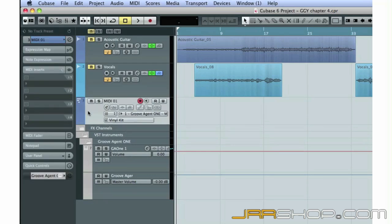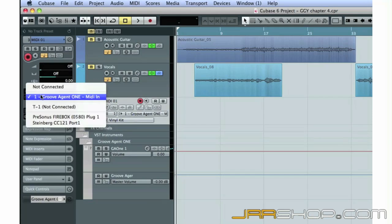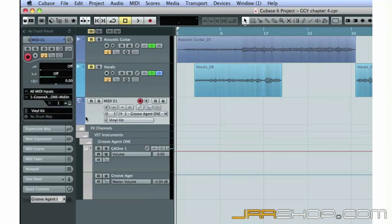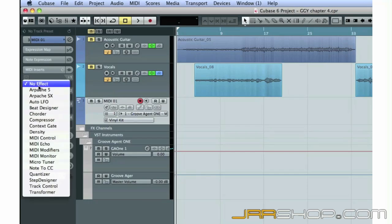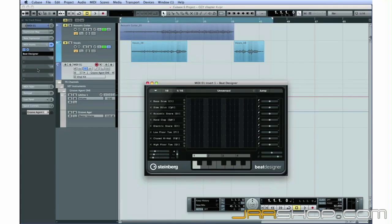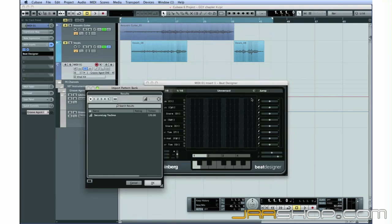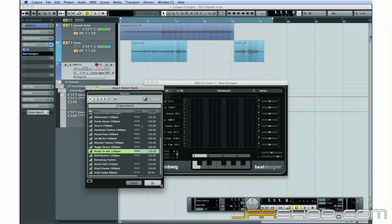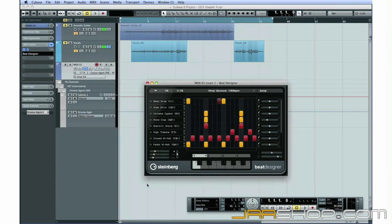Let's route this MIDI track to Groove Agent 1. Now, click on the tab for MIDI inserts and select Beat Designer. This is the primary rhythm composer in Cubase. We'll look at how to use Beat Designer in detail later. For now, let's get it loaded. Click on the Preset Management icon and select Load Preset. Let's select Vinyl Groove 130, since these patterns line up well with the Vinyl Kit sounds loaded in Groove Agent 1.